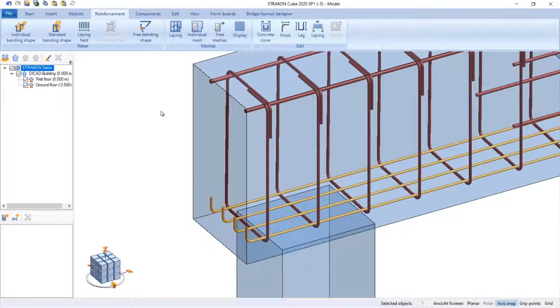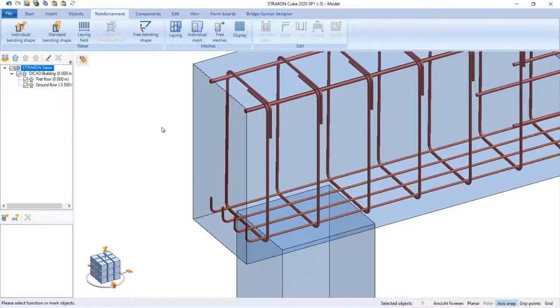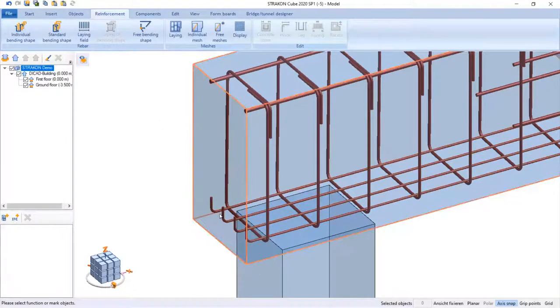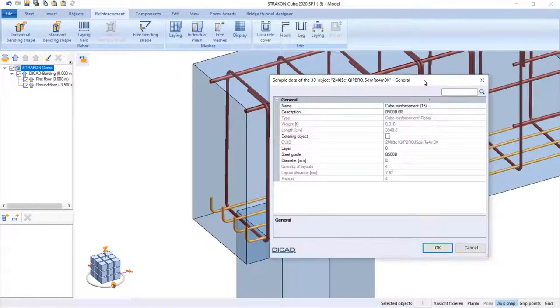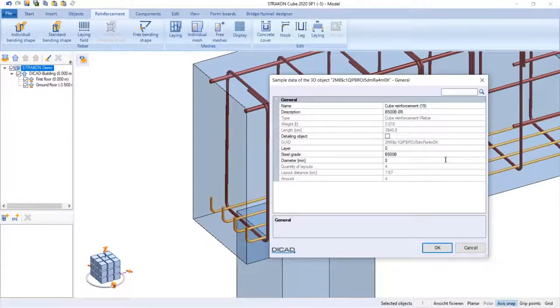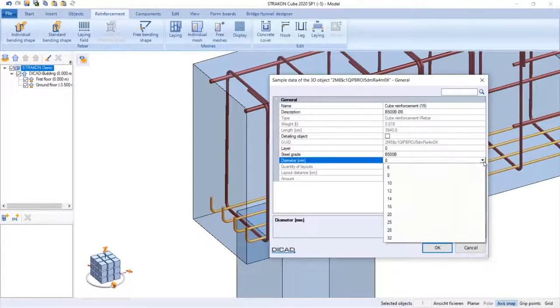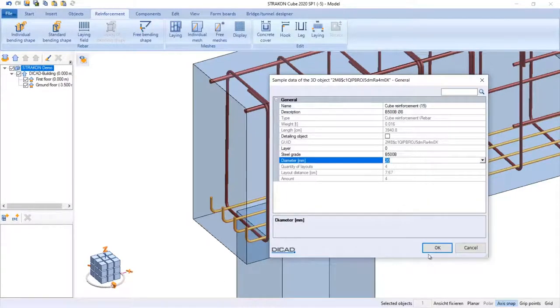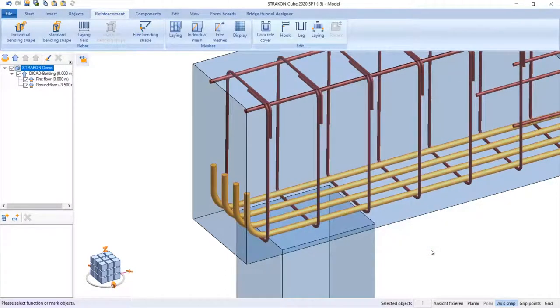And finally, the diameter of bars can be edited too. The length of the hooks updates automatically according to the minimum requirements.